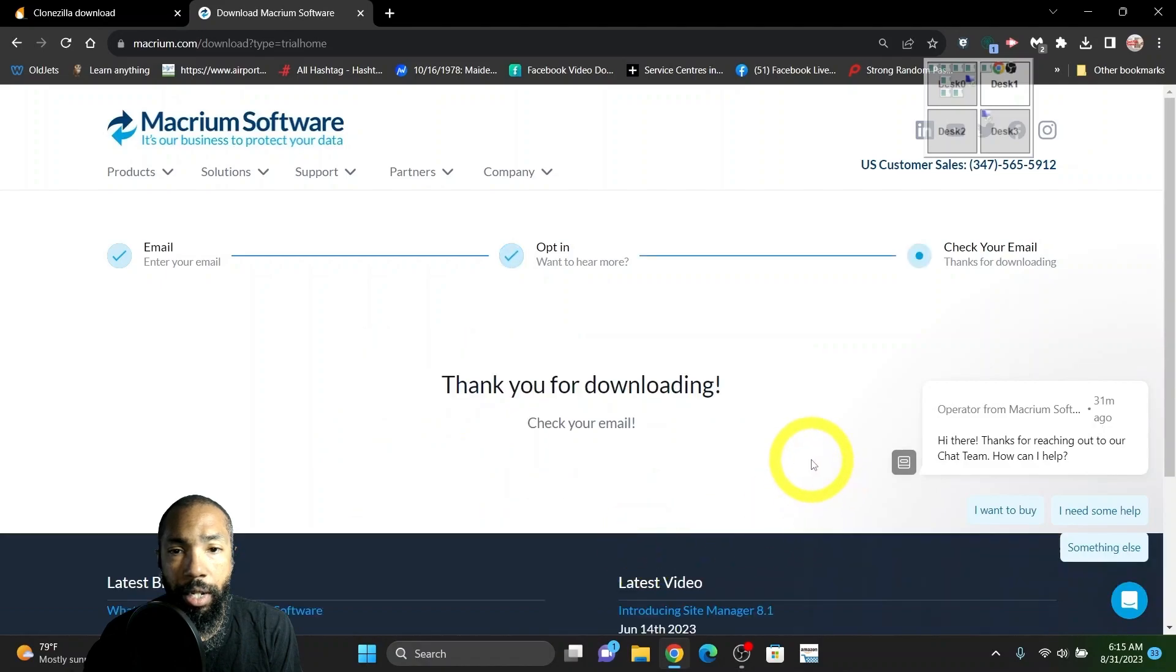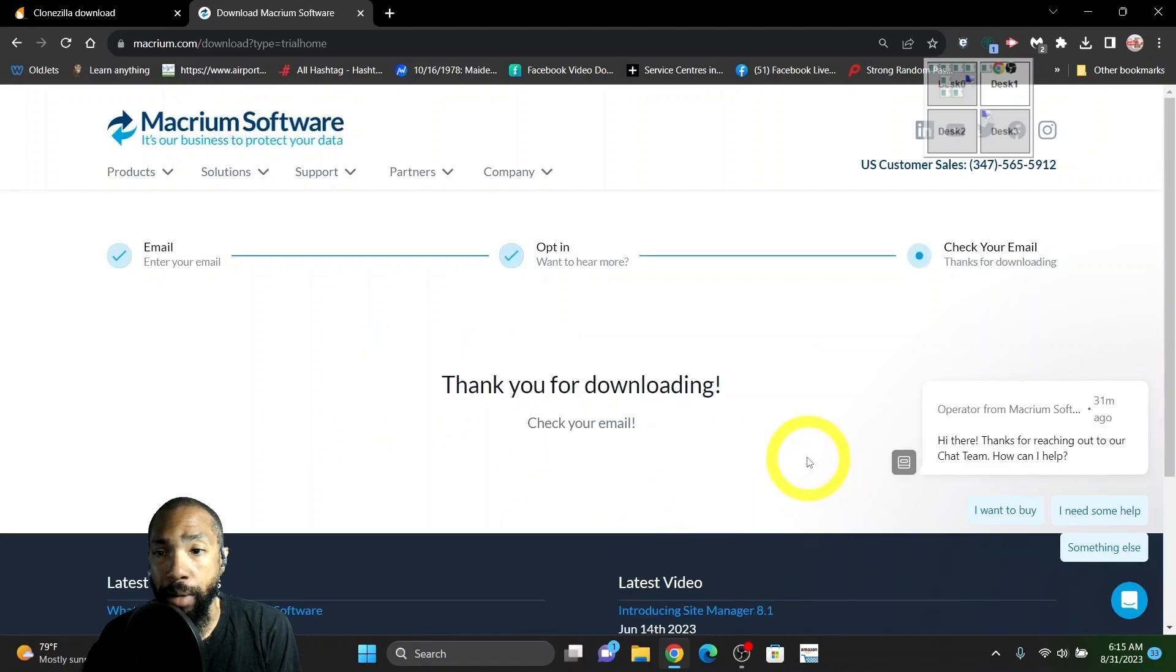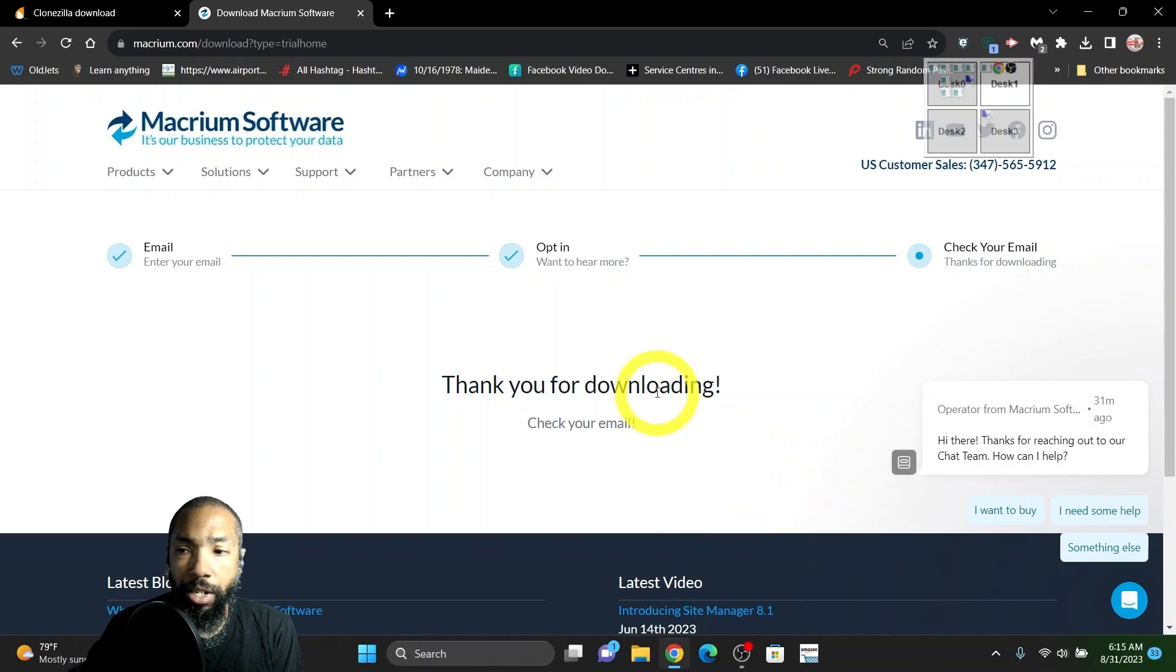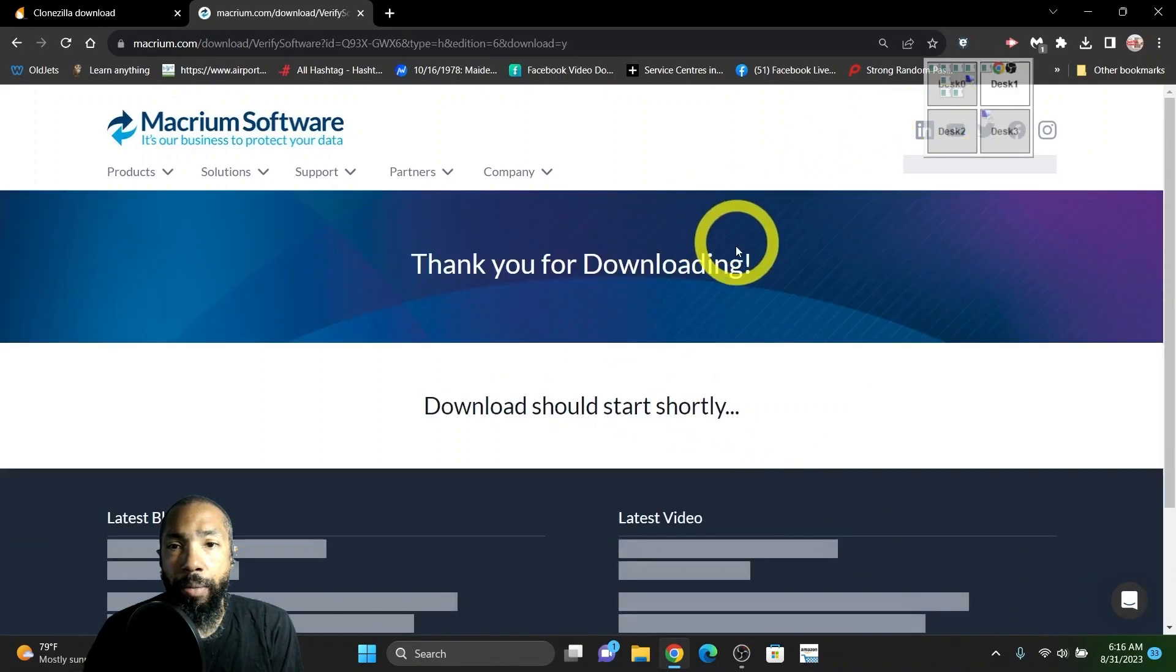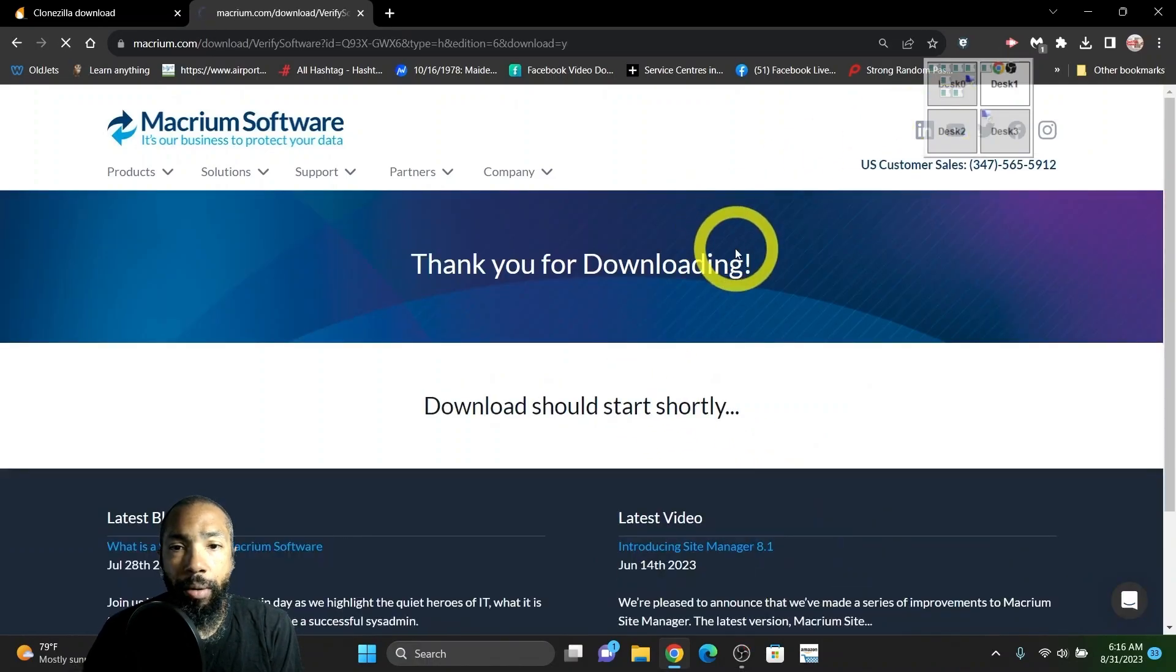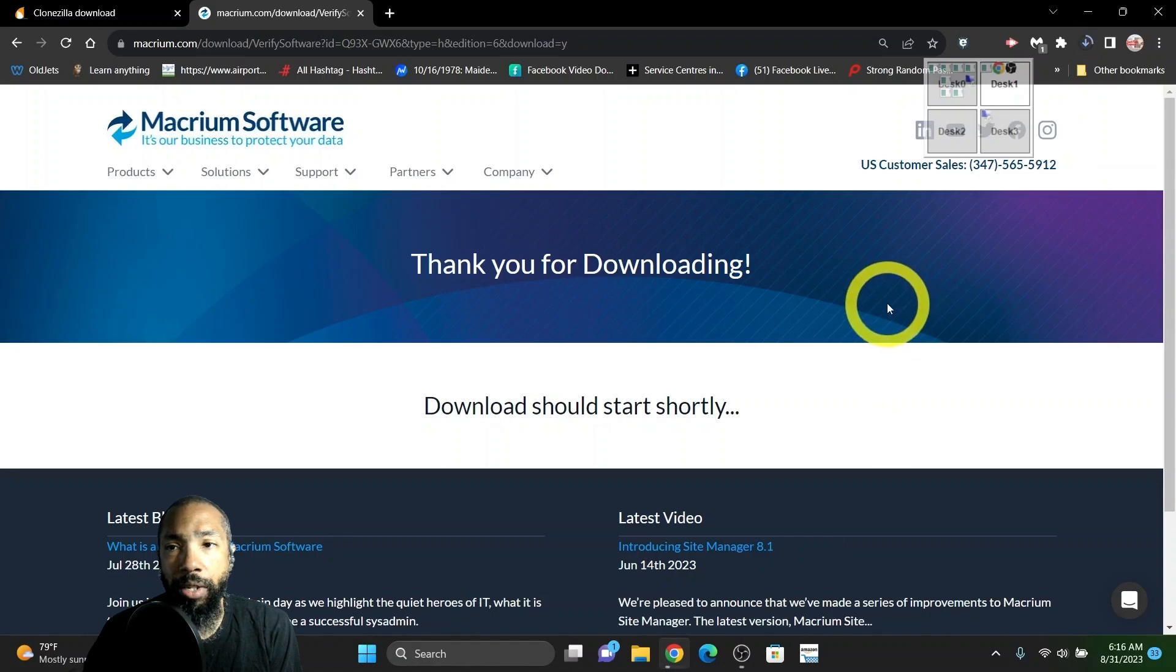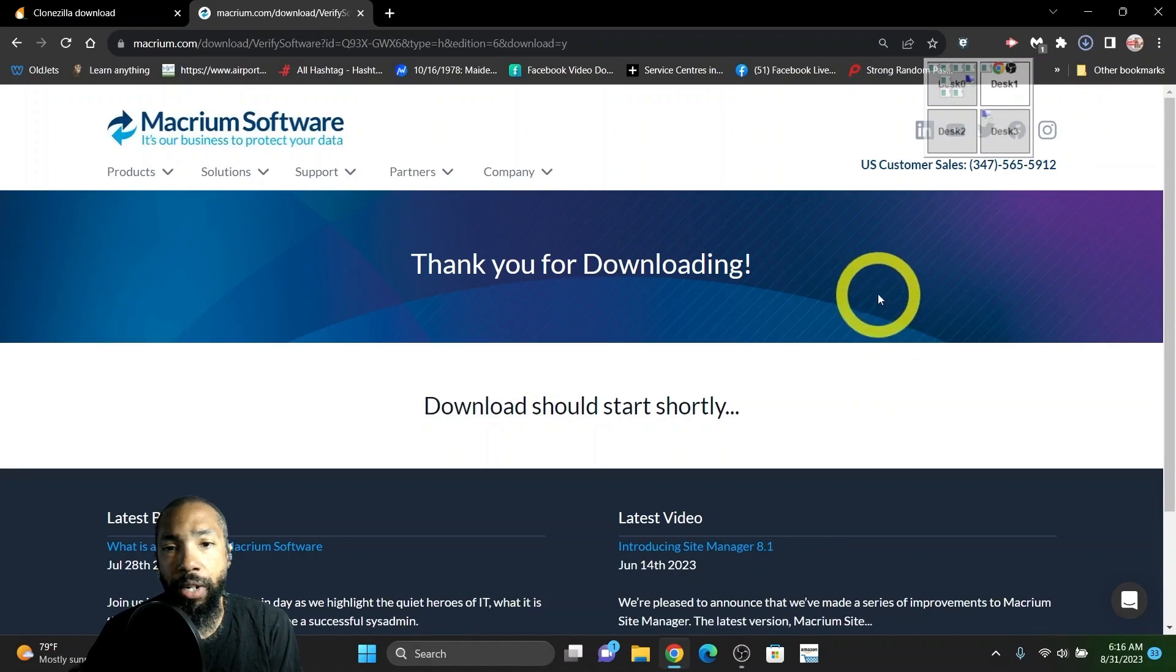It says thanks for downloading, check your email. Essentially, I had to go to my email and then once I got it from the email, you could see that I started downloading it.